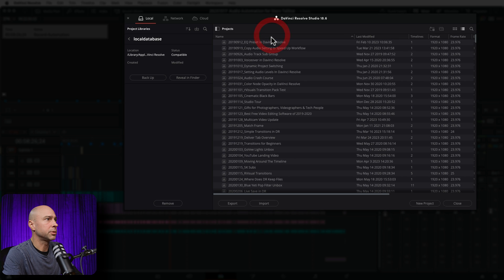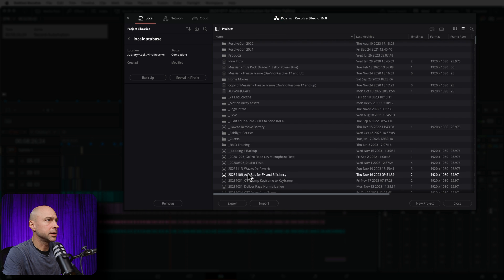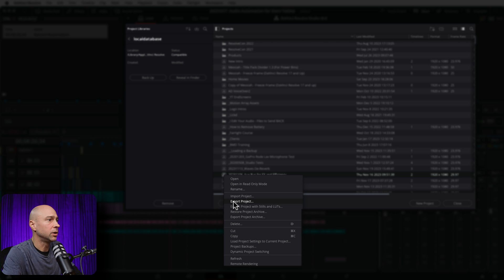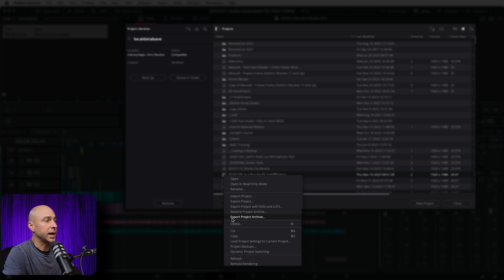What if you only want to back up one particular project? To back up one particular project, you can come to any project that you want. In this case, I'm going to go to 'Auxbus for Effects and Efficiency.' Right click on there and come down to either 'Export Project' or 'Export Project Archive.' Export project is just the DaVinci Resolve project file, whereas export project archive is everything you need for your project — all of your media, everything, including the DaVinci Resolve project file. So if you're handing it off to somebody else who doesn't have the media, go ahead and use the project archive option — that's going to be your best bet.